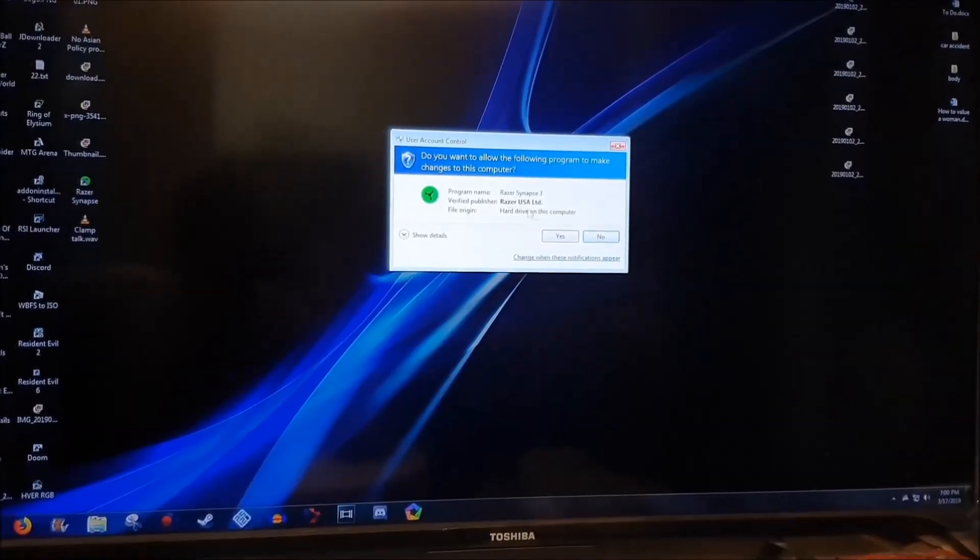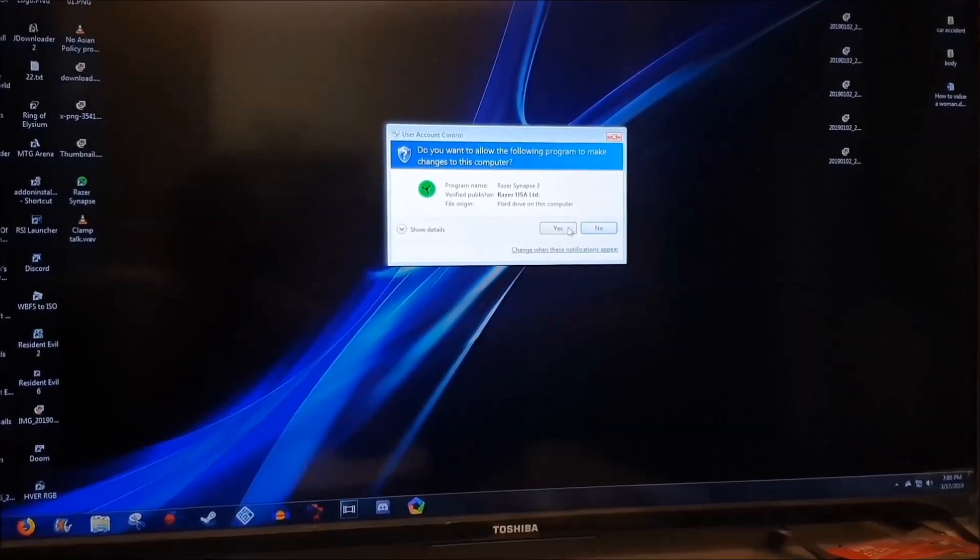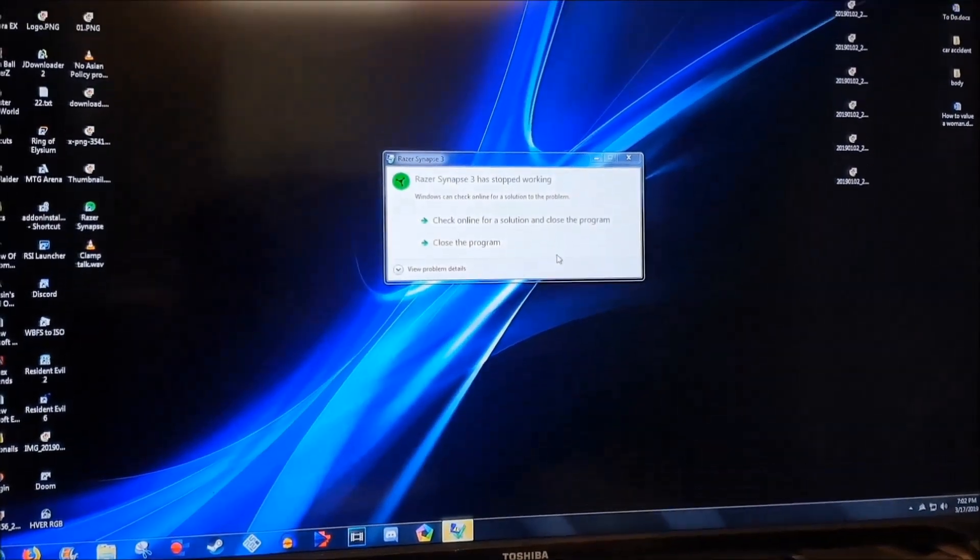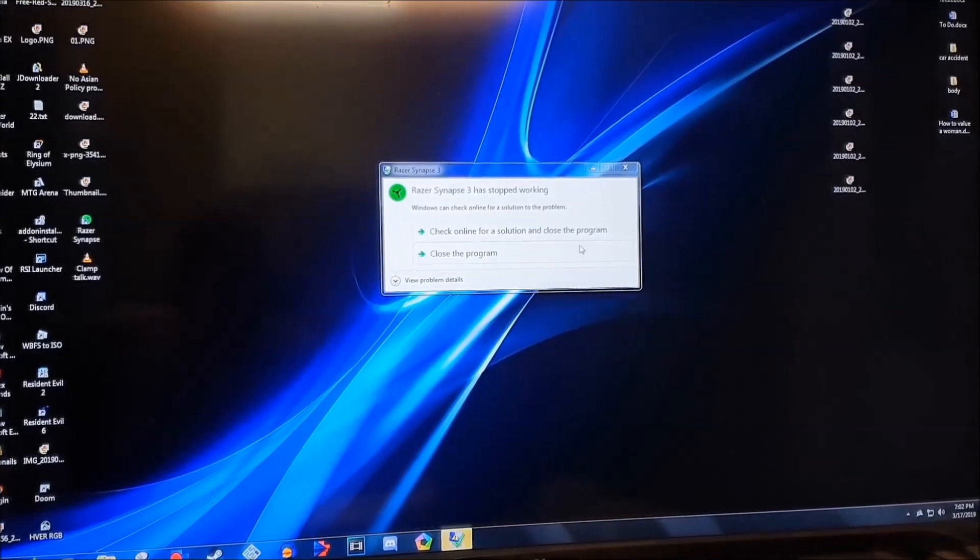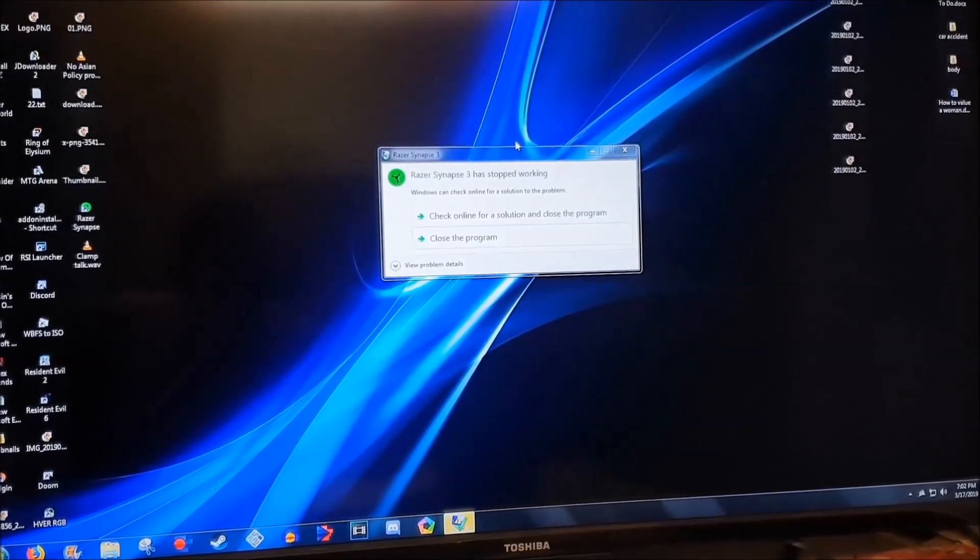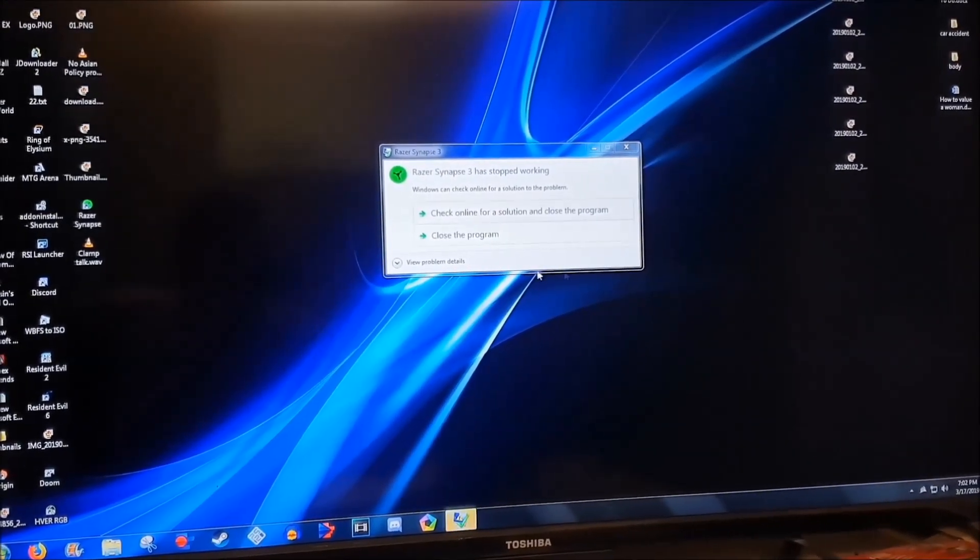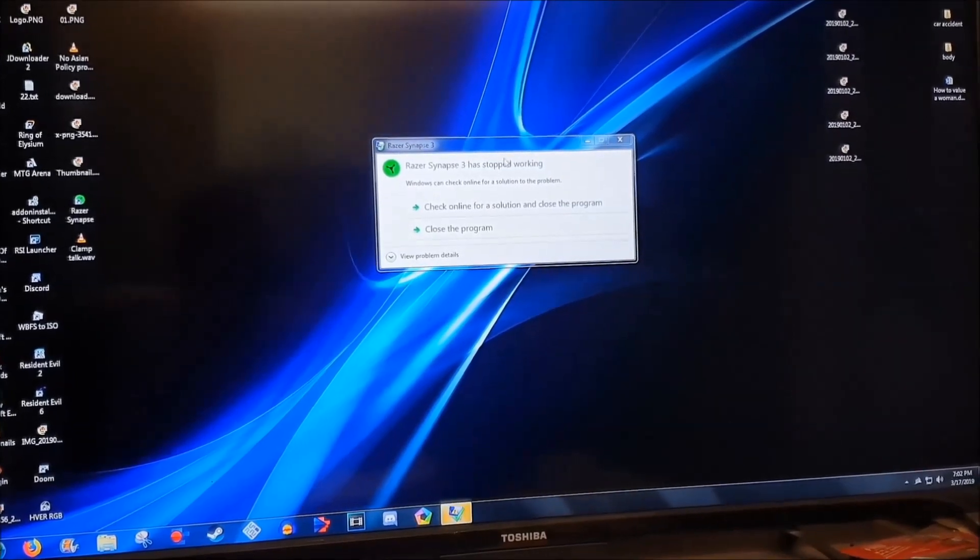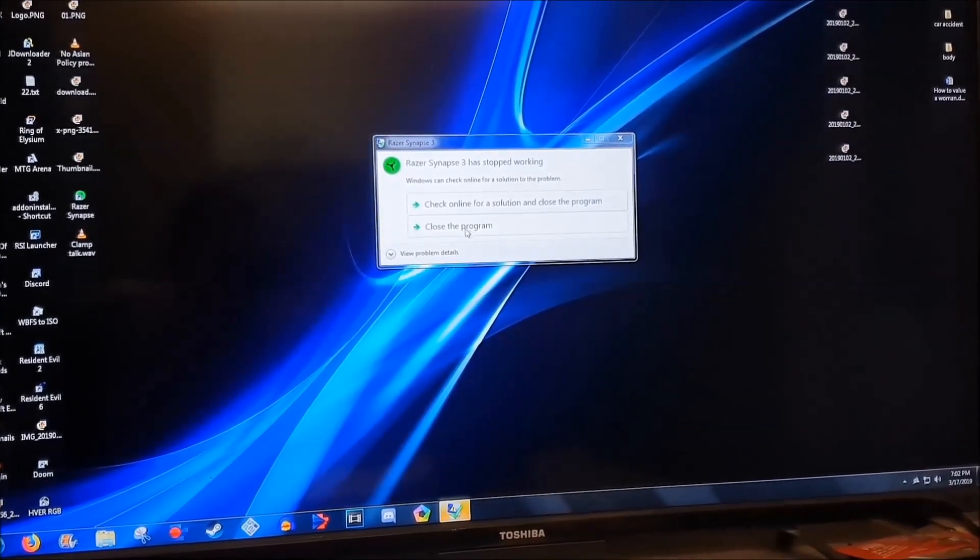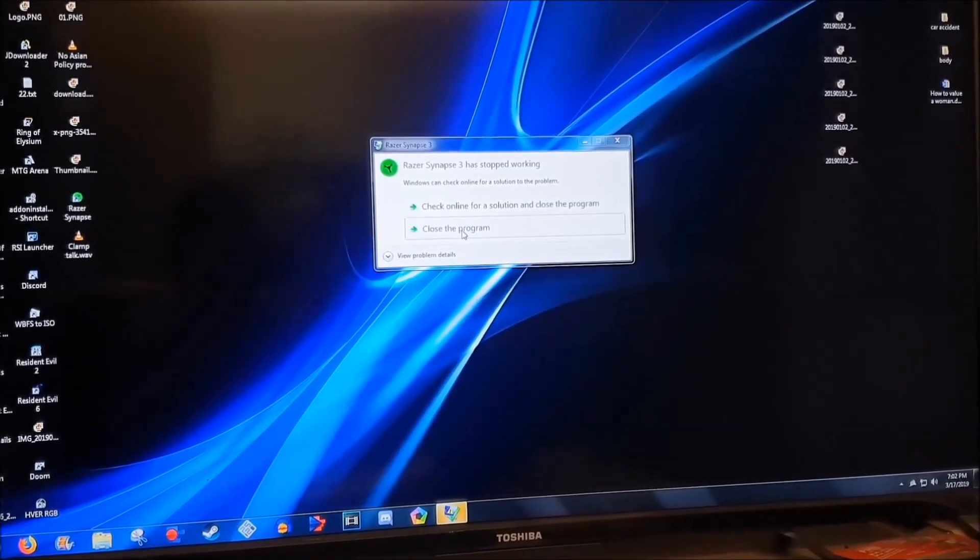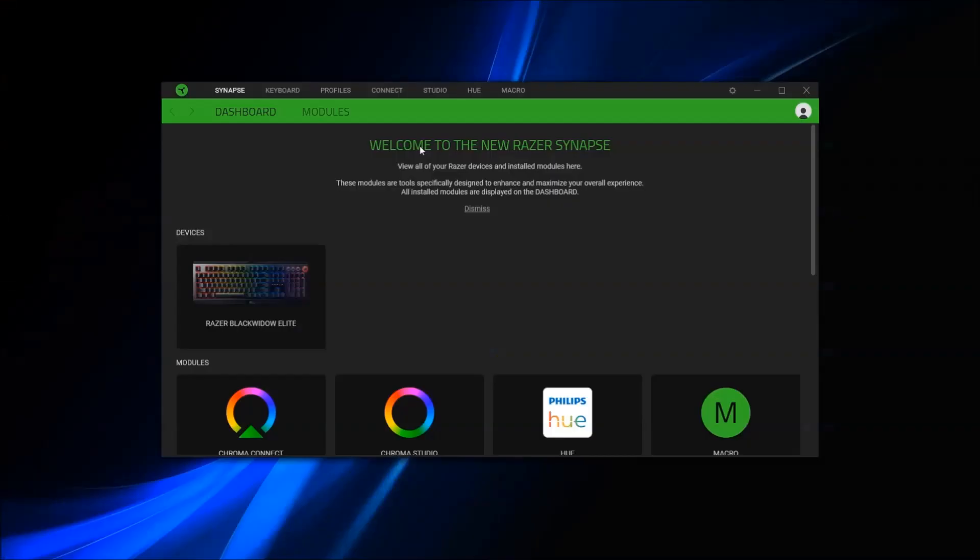Besides the software kept crashing during the update, this is one of the more user-friendly software because I changed the settings the way how I would like without having to read the manual or look up something online. Another awesome thing about this software is that there's a large community behind it where I would constantly find new lighting profiles to set the keyboard.